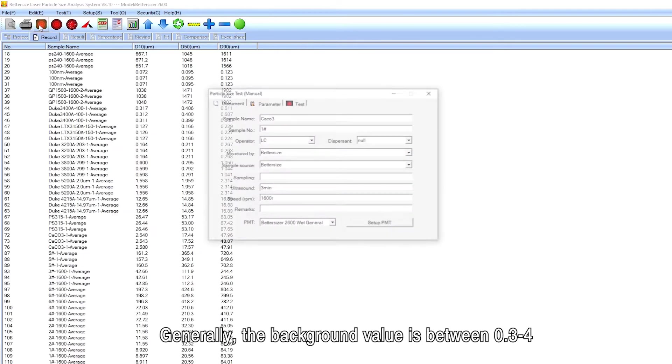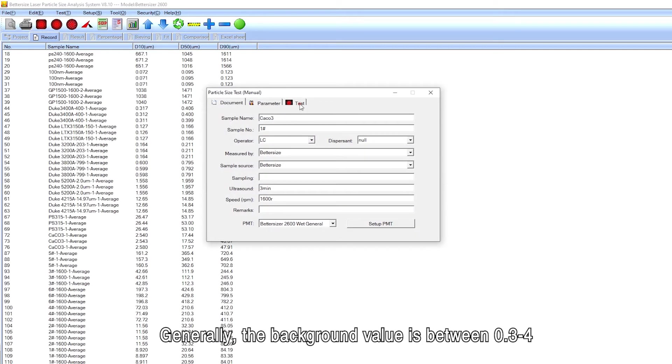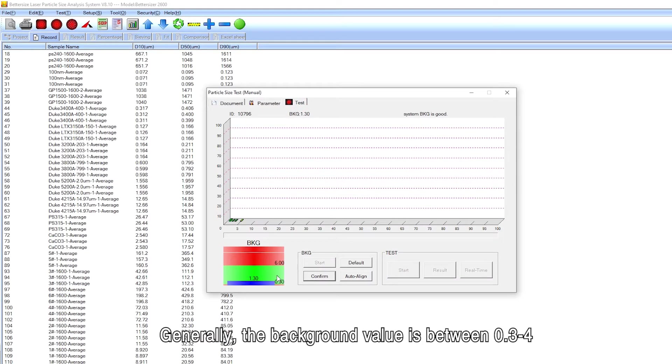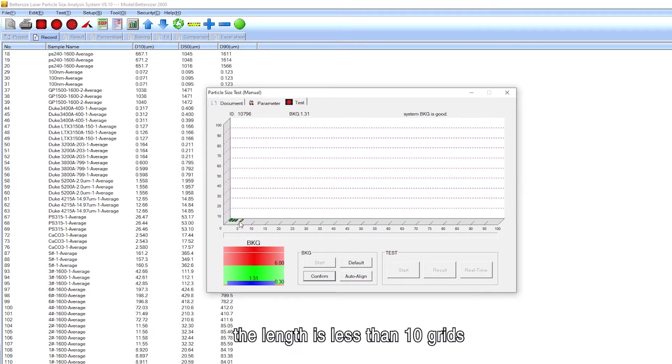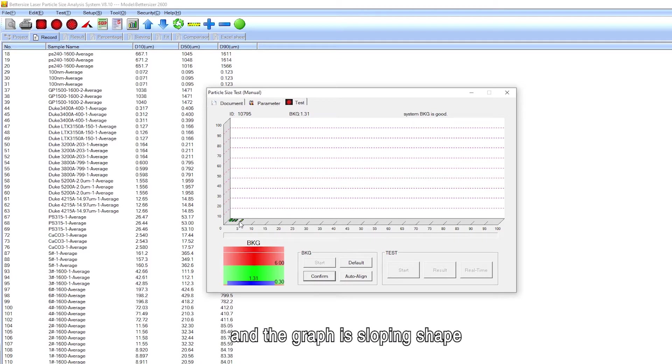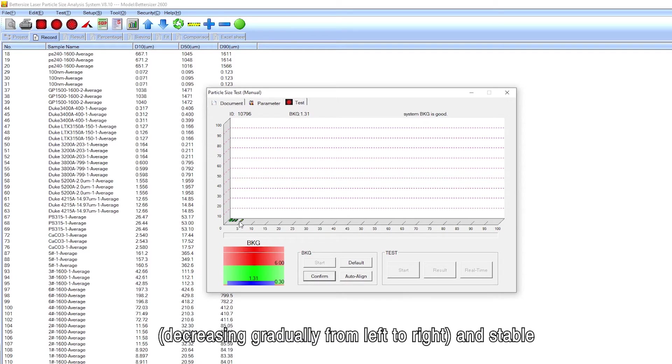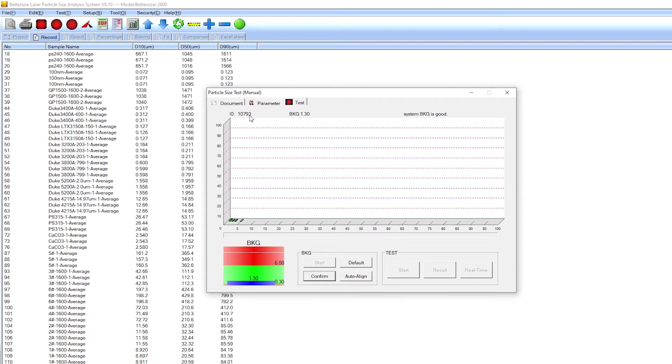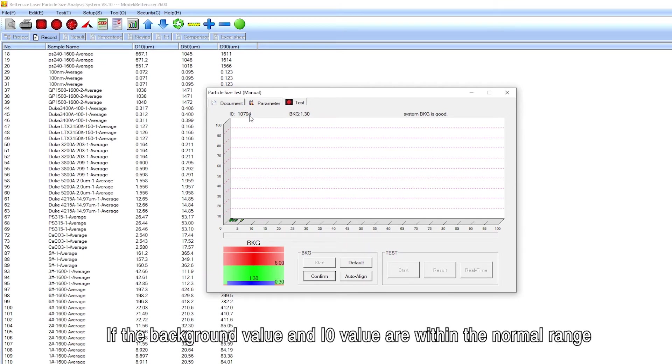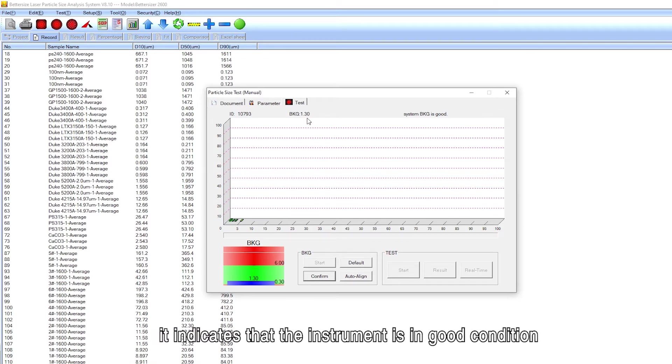Checking the status of the instrument. Generally, the background value is between 0.3 to 4. The background signal is on the leftmost side of the coordinate. The length is less than 10 grids and the graph is sloping shape decreasing gradually from left to right and stable. The I0 value is usually between 10,000 to 30,000. If the background value and I0 value are within the normal range, it indicates that the instrument is in good condition.